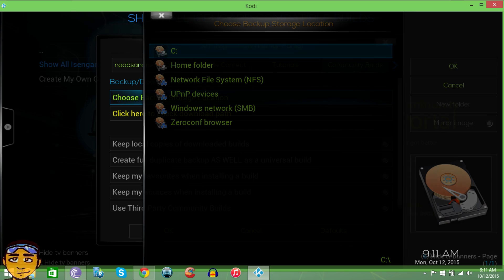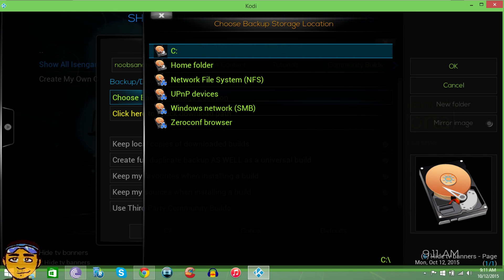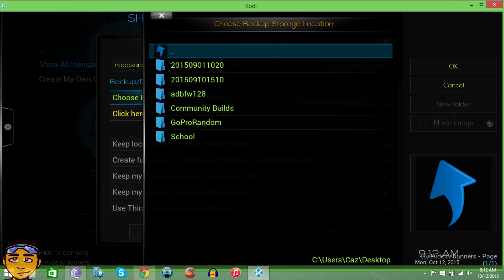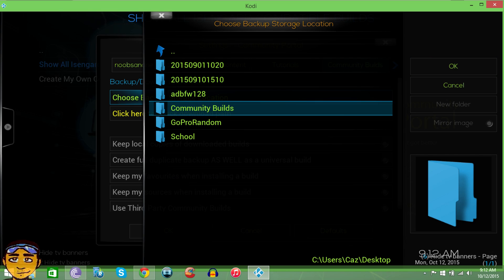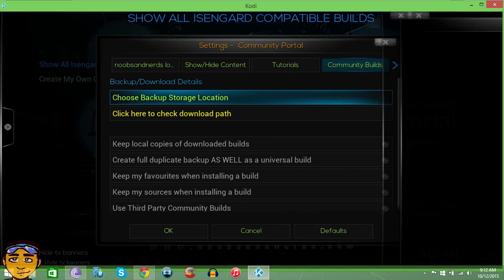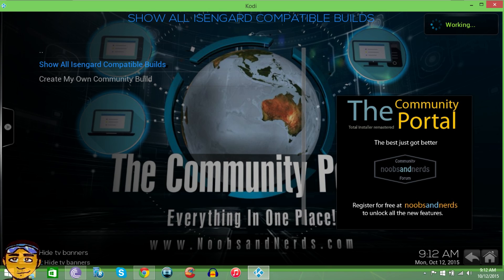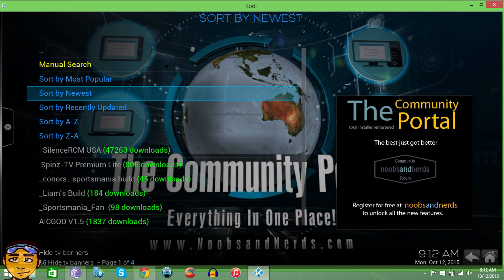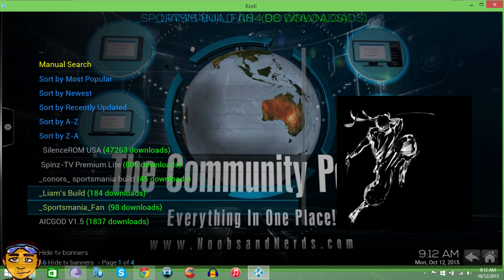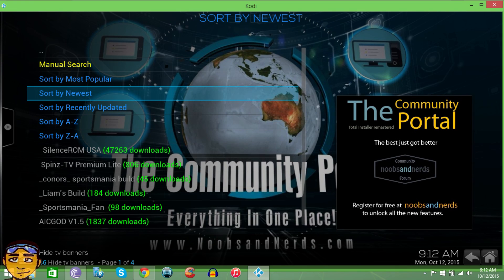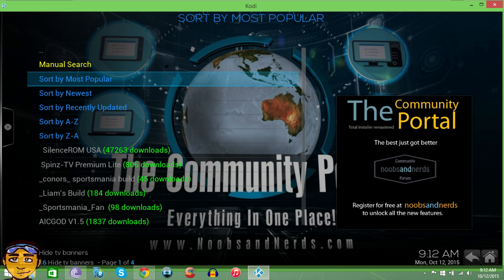Choose the backup storage location. I'm going to go to my C drive, then my Users, then my profile, and then my Desktop. Once you put it on your desktop, it's going to automatically create a folder called Community Builds. Press OK — don't select anything else. It's going to say Working and then move to the next stage. It will show all the top builds like Spins TV, Premium Lite, and so forth. You can sort by newest to see the most recently updated builds, or by most popular.